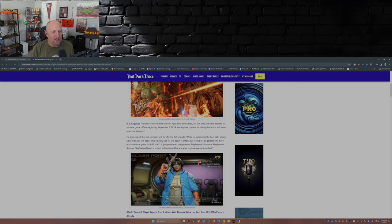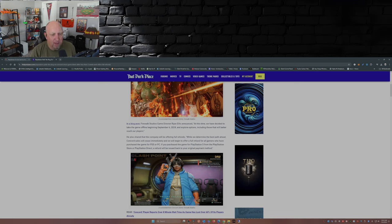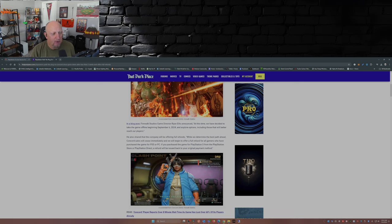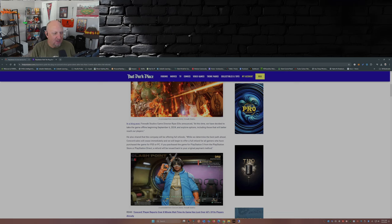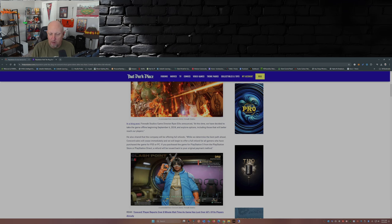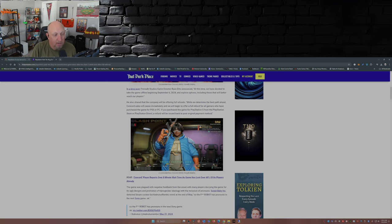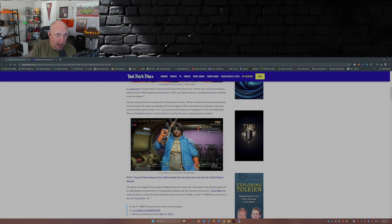He also shared the company will be offering full refunds. 'While we determine the best path ahead, Concord sales will cease immediately and we will begin to offer full refunds for all gamers who have purchased the game for PS5 or PC.' So if they purchased it through the PlayStation Store, PlayStation Direct, Steam, whatever, they're going to get the refunds automatically. If you actually went to a brick-and-mortar store to buy a copy of the game, well, you've got to abide by those return policies.